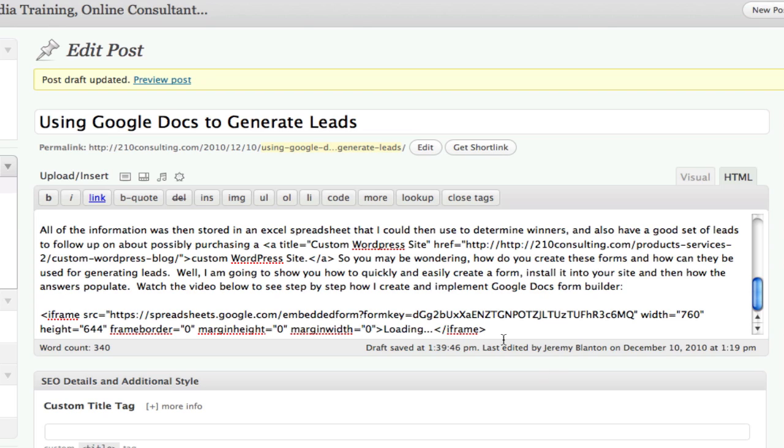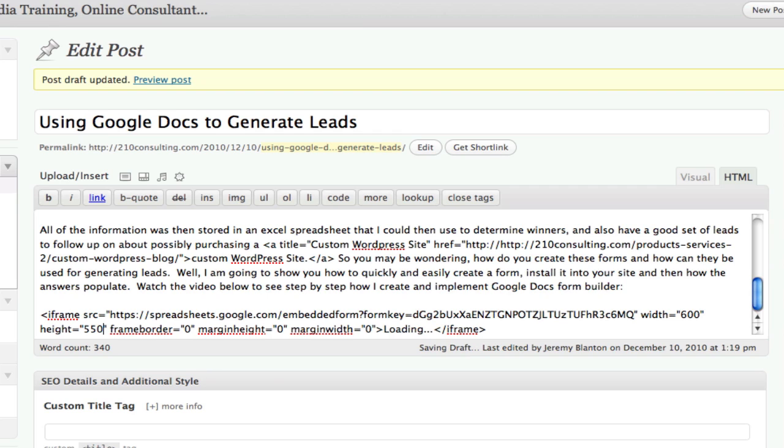Now you'll notice in this code it gives you automatically a width and a height. Sometimes that's a little big and fits funny on your site, so you might have to mess with that a little bit. I'm going to alter mine a little bit right off the bat because I know that that width is too much and I think the height is probably too much too. So we're going to just play with it and see what happens.